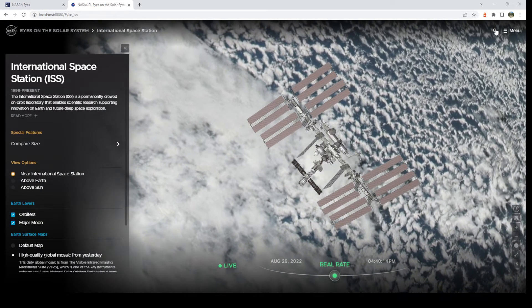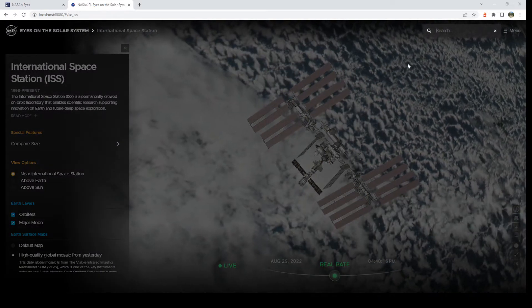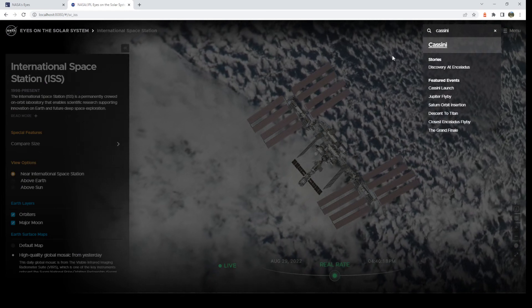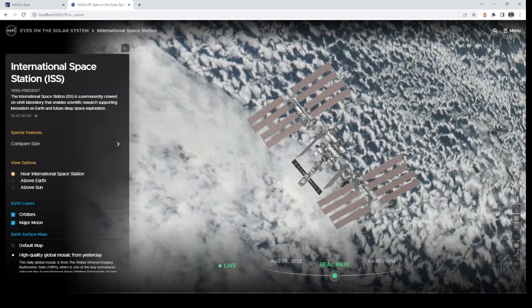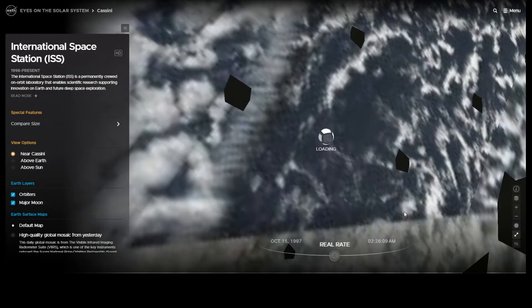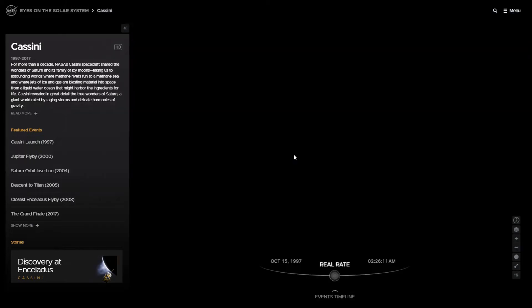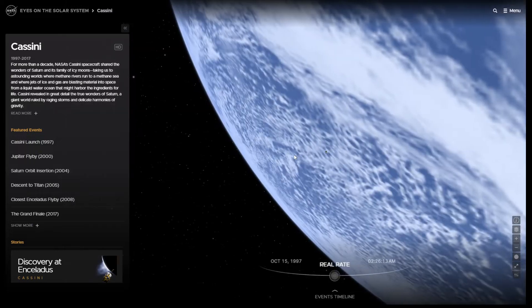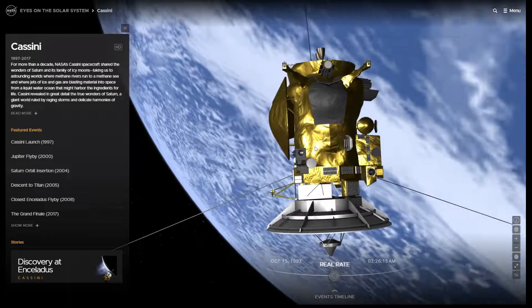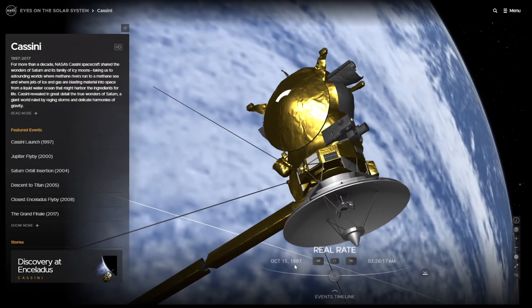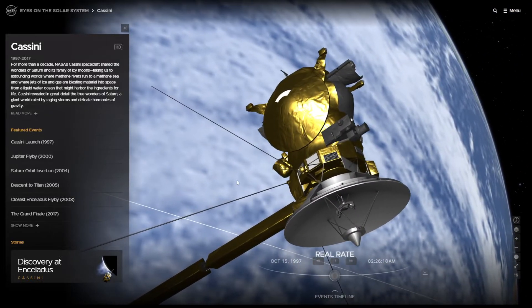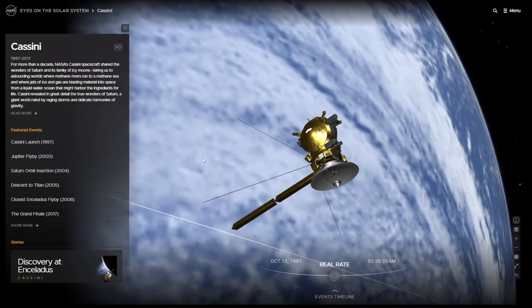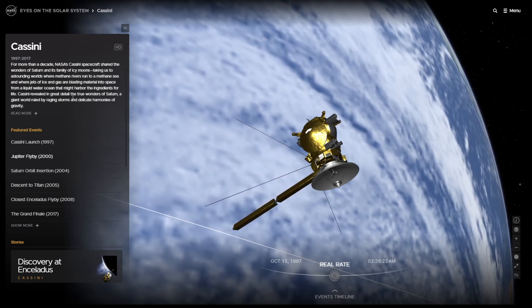And let me show you a past mission. And then I will leave you to explore on your own. So Cassini is a flagship mission that ended back in 2017. But with this program, you can go start to finish. Here we are in October of 1997. And you can go from there all the way to Saturn and all of its events.